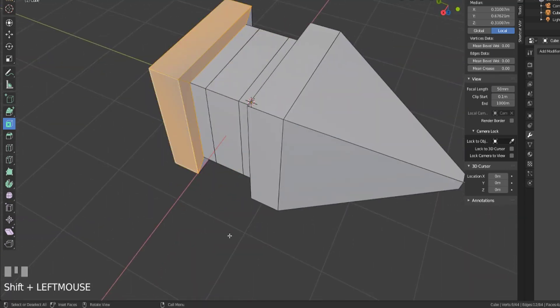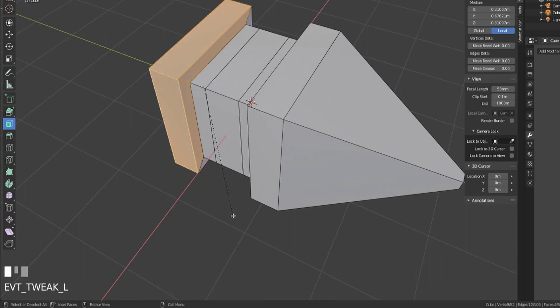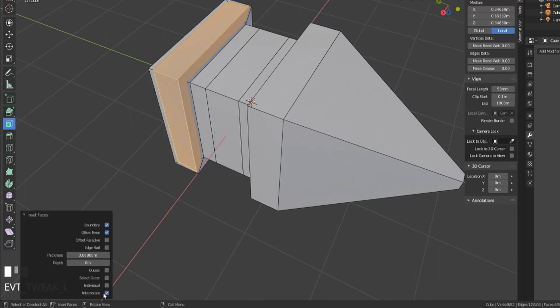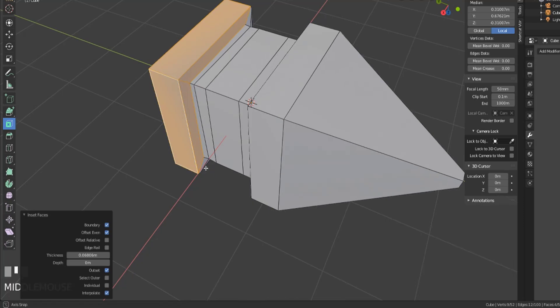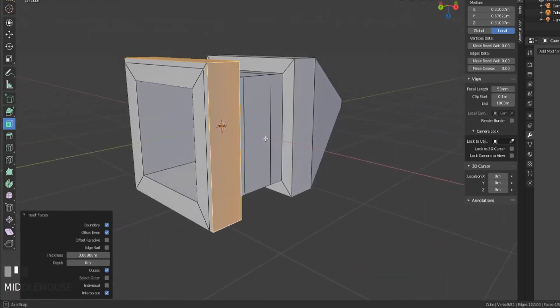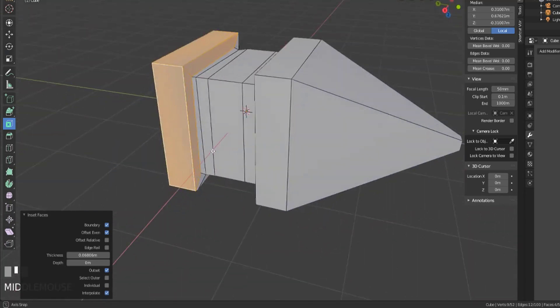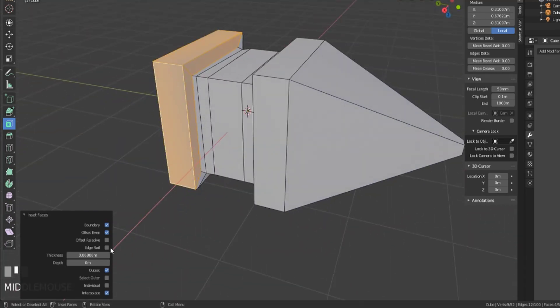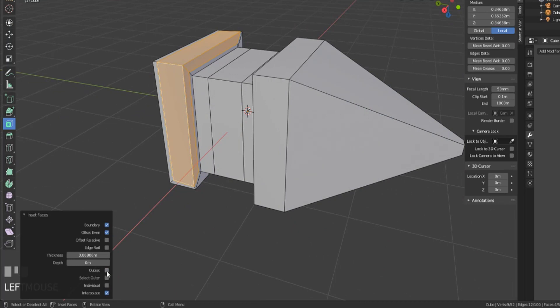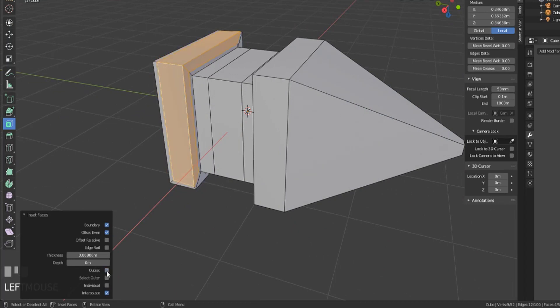See if we can get that to show. So if we grab these and click and drag. With outset, you can see that it created the geometry, but it created it on the outer piece instead of on the inside. So that's just the outset.